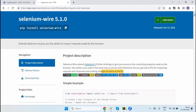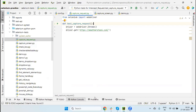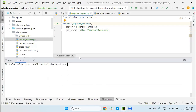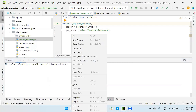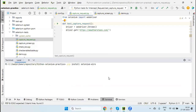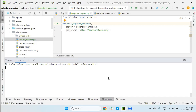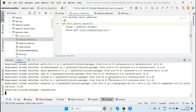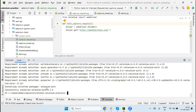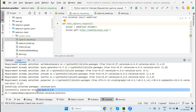Copy the install command, go to PyCharm or your terminal. I am using PyCharm so I am opening the terminal of PyCharm and pasting here: pip install seleniumwire. Now this is installing - Selenium Wire 5.1 is installed successfully.